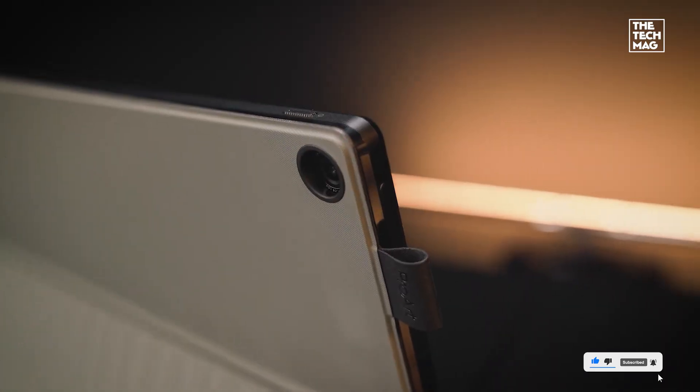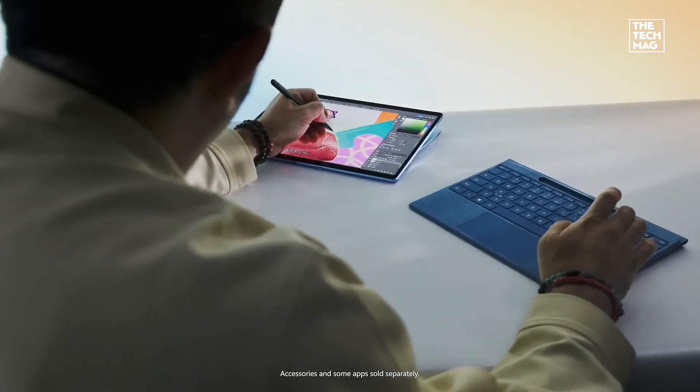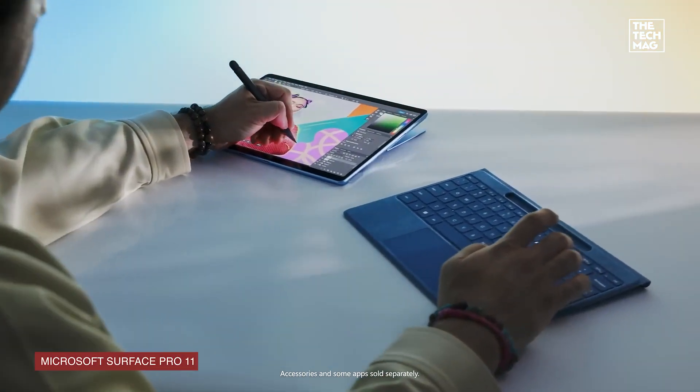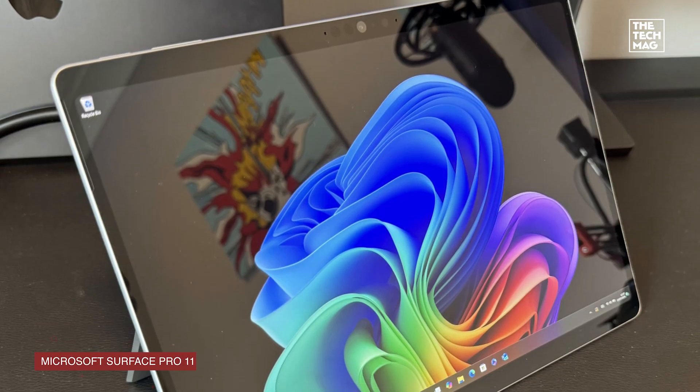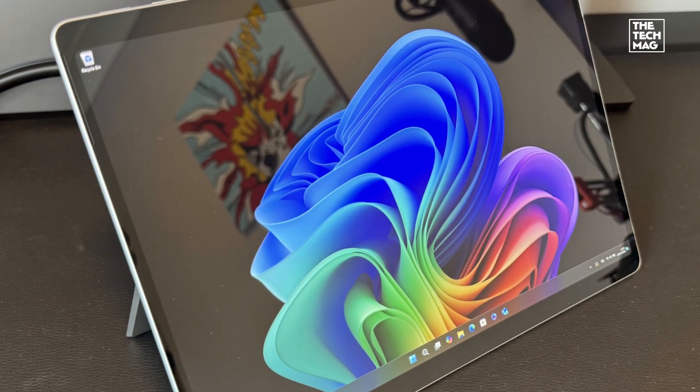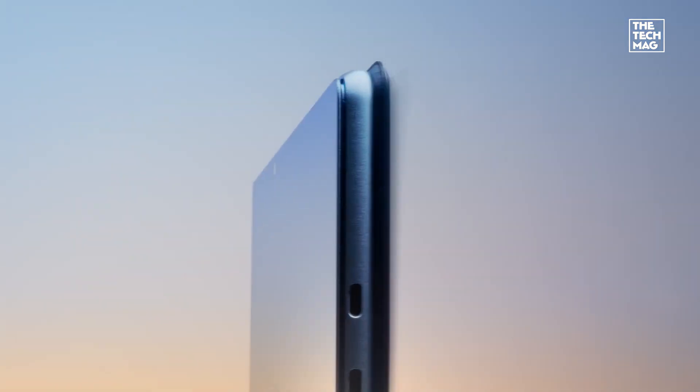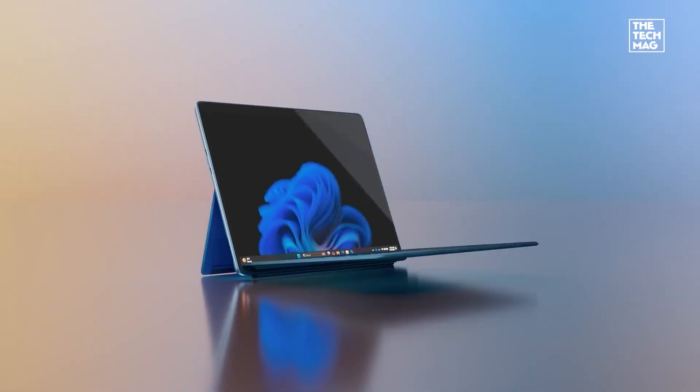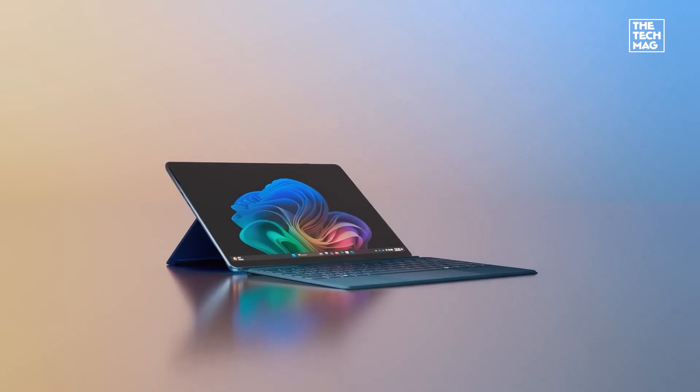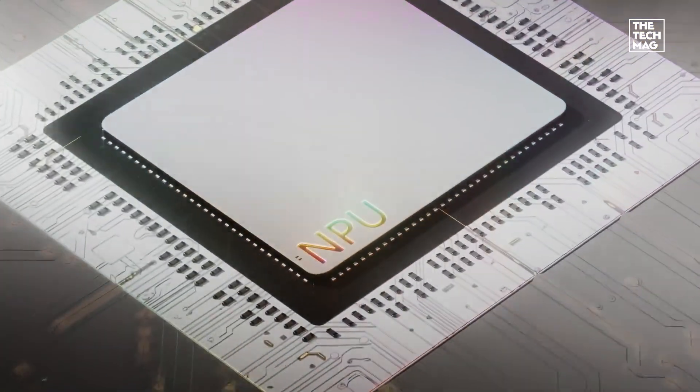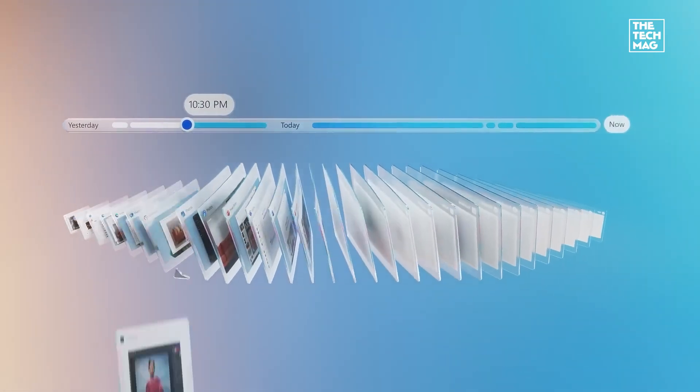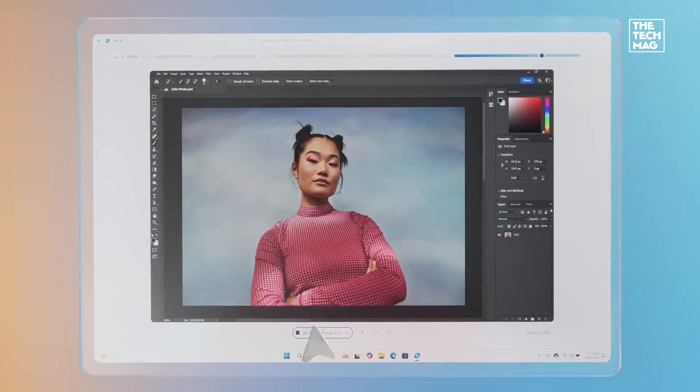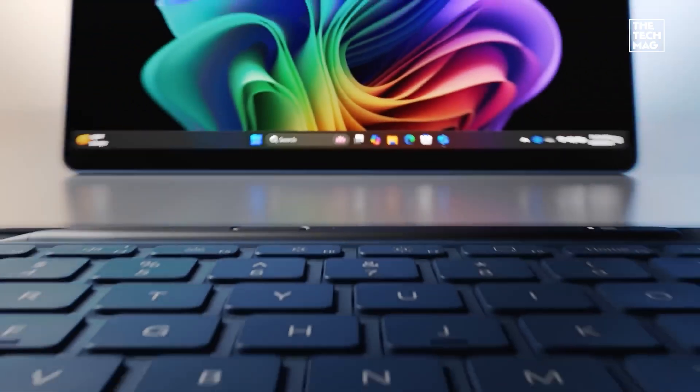Microsoft Surface Pro 11 - this is Microsoft's flagship tablet and it's all about versatility. The 13-inch OLED display is sharp and responsive, and the Snapdragon X Elite chip brings excellent battery life and AI features like Recall and Live Captions in Windows 11 Copilot Plus.